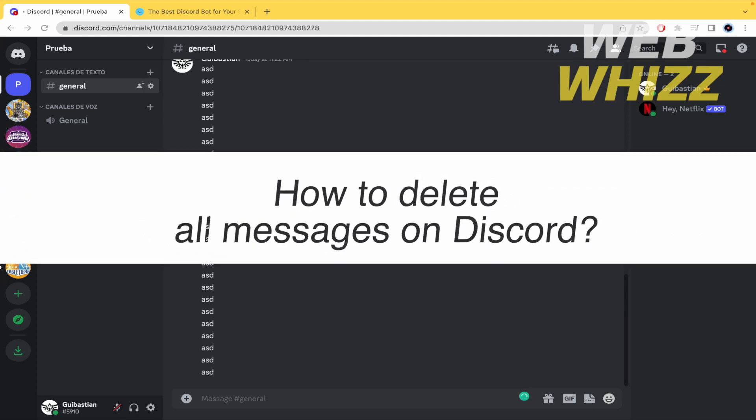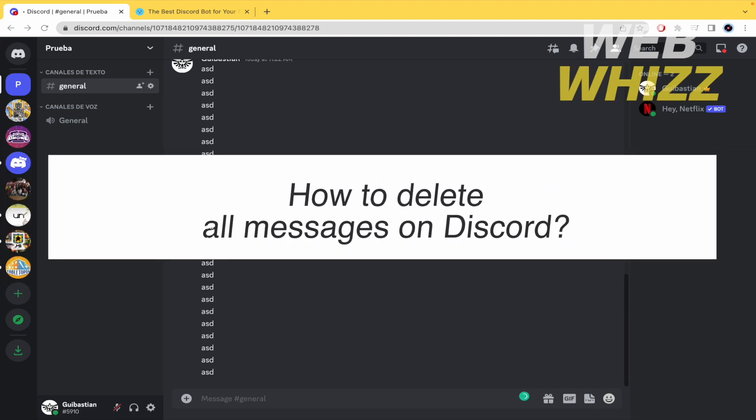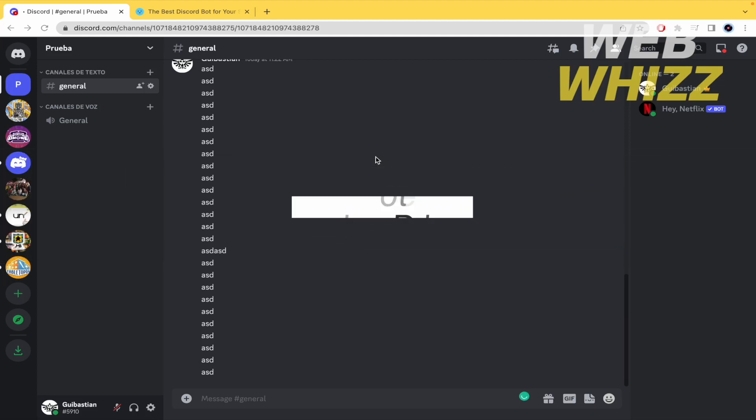How to delete all messages on Discord? Hello and welcome to our channel WebWiz. In this tutorial I'm going to show you how to delete all the messages on Discord, so please watch till the end to properly understand the tutorial.